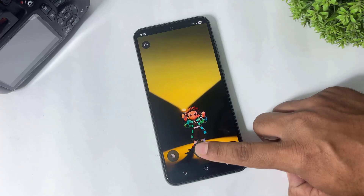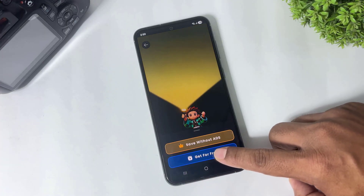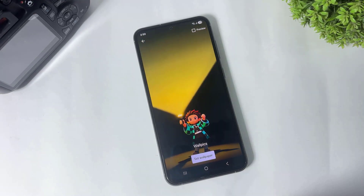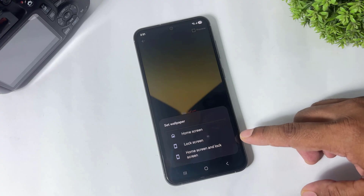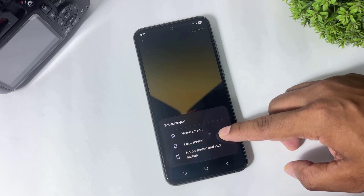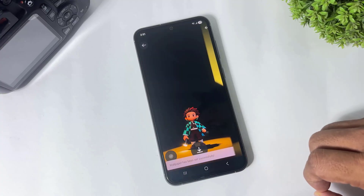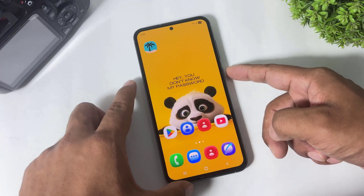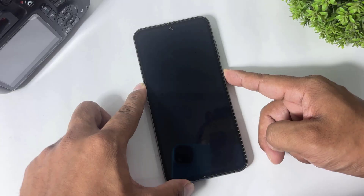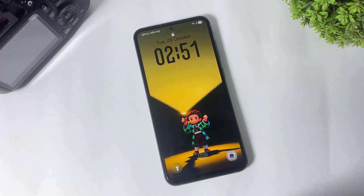Now tap on 'Get for Free', then tap on 'Set Wallpaper' and set this wallpaper on your lock screen or home screen. You can see I set the lock screen wallpaper — this is really looking awesome.